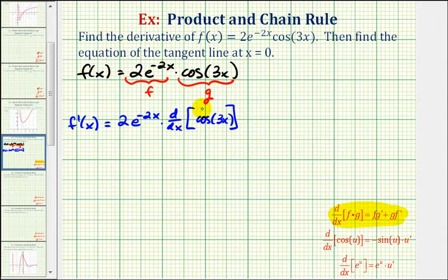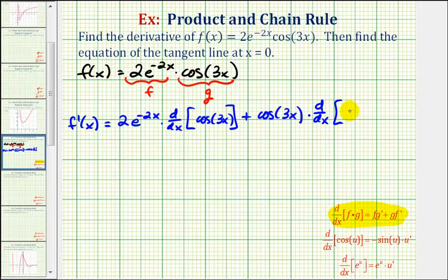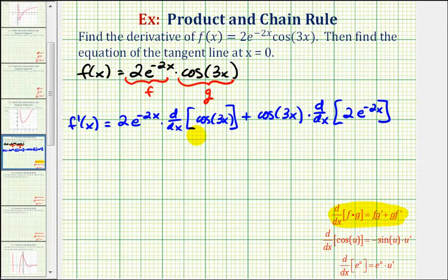We'll come back and find this derivative, plus the second function cosine three x times the derivative of the first function, which is two times e raised to the power of negative two x. Notice how we didn't find any derivatives for the first step — we just set up the product rule.